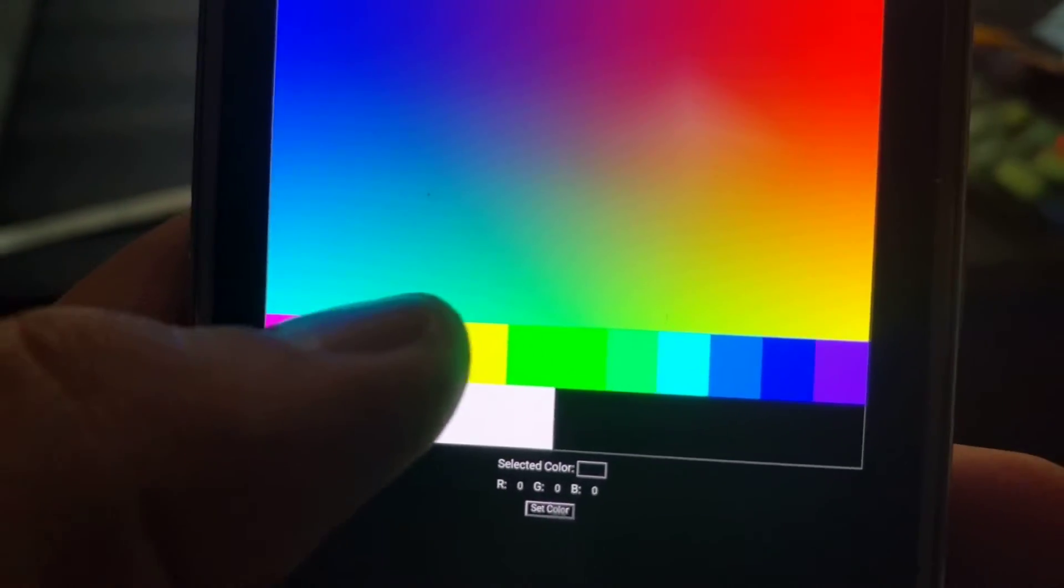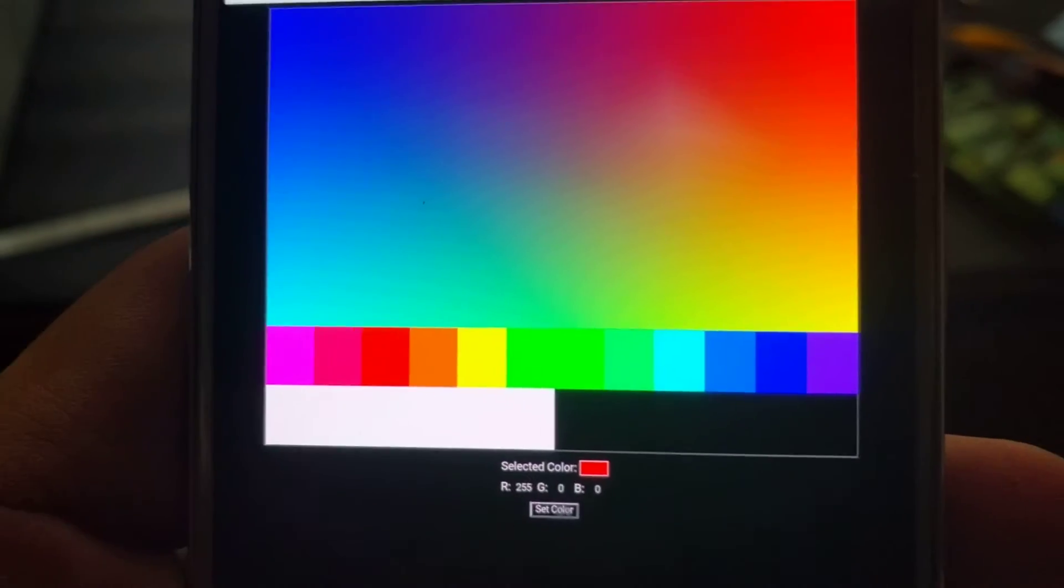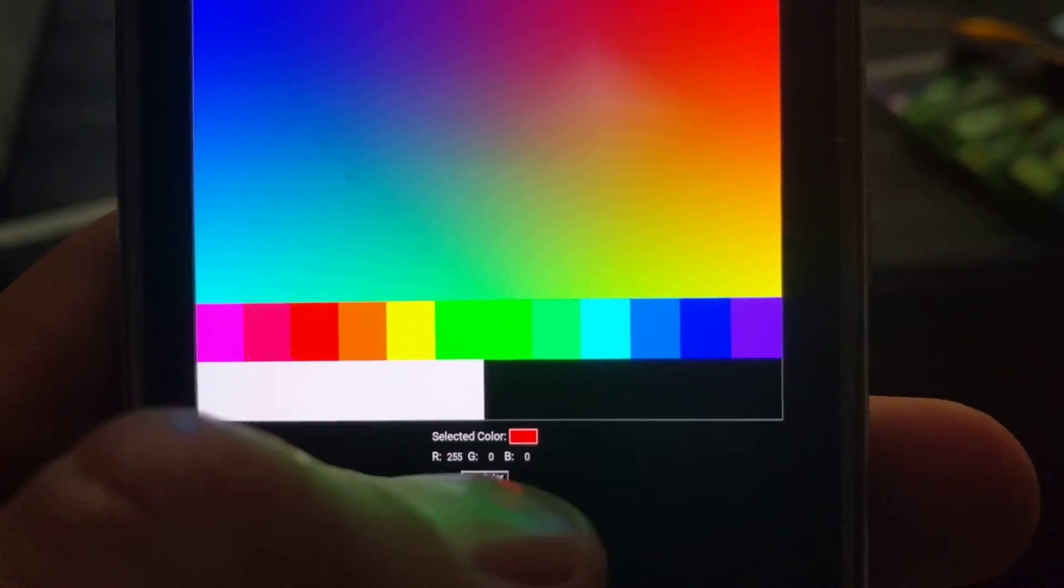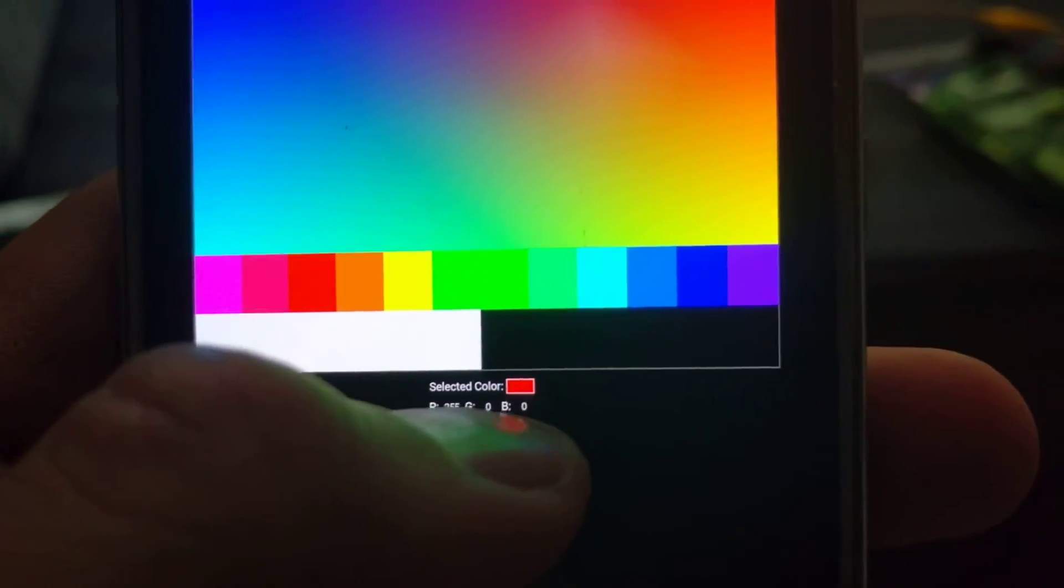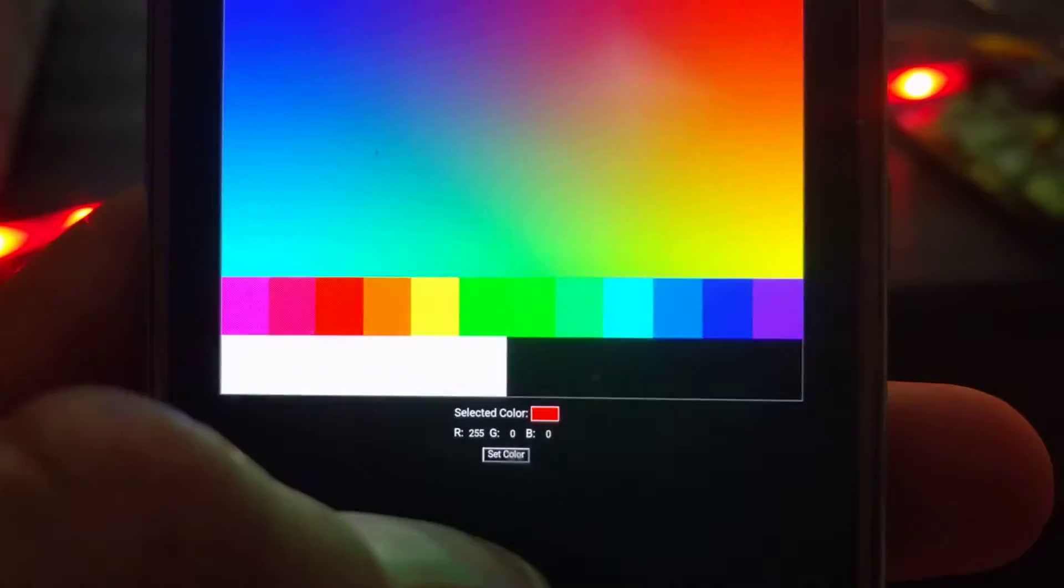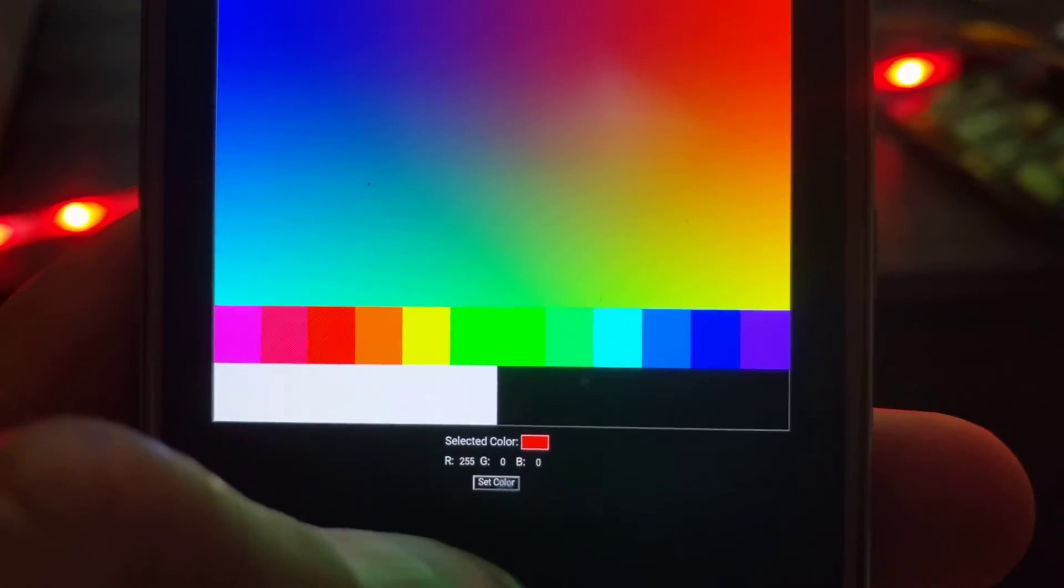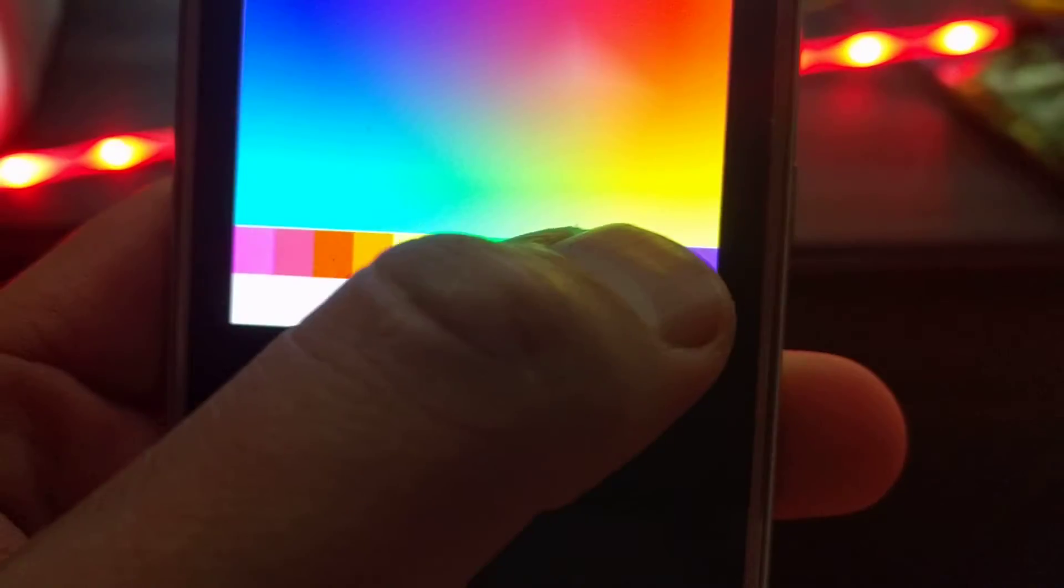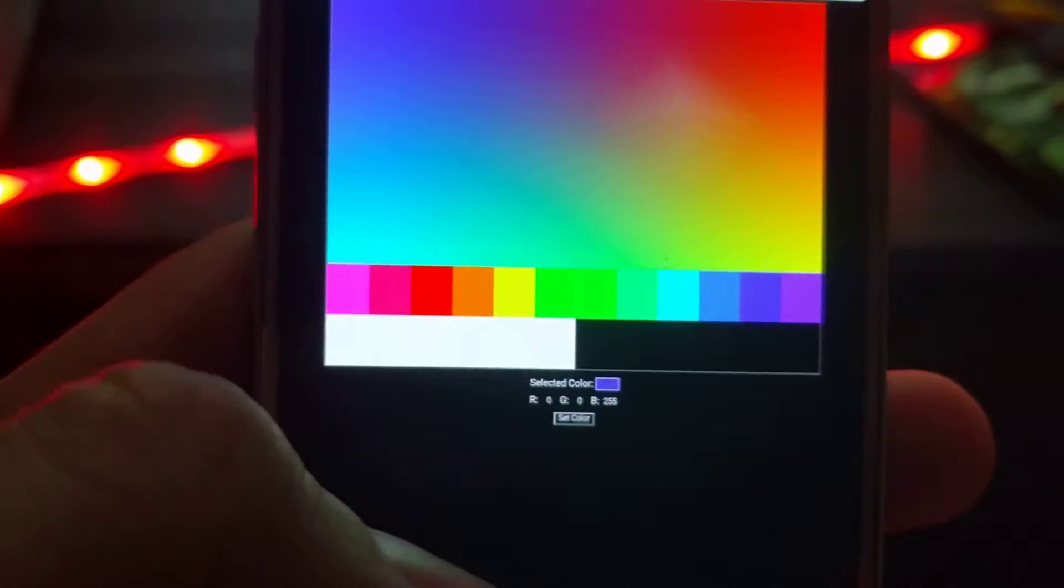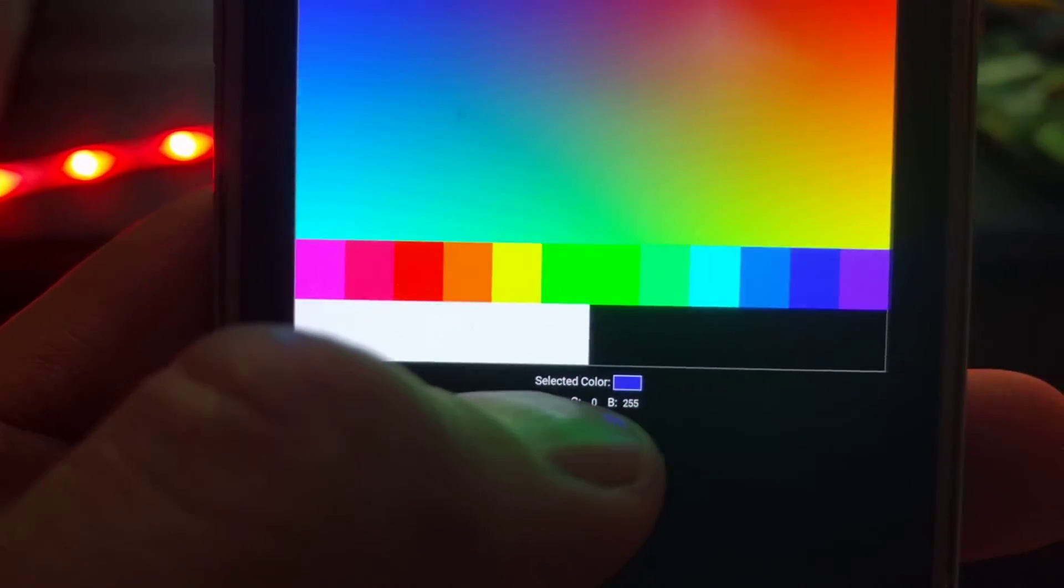Let's pick red. It shows the selected color. Boom. I actually wrote this almost from scratch.